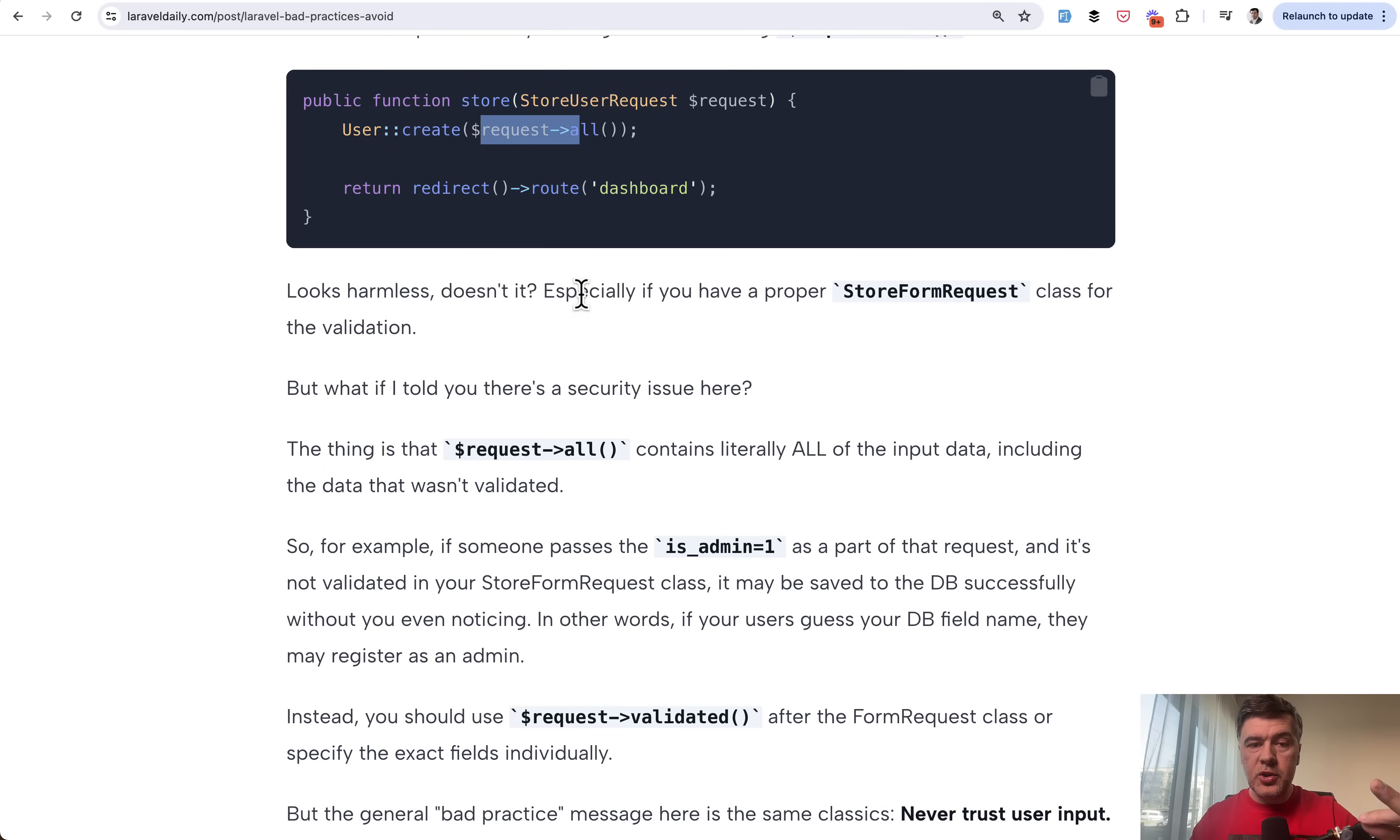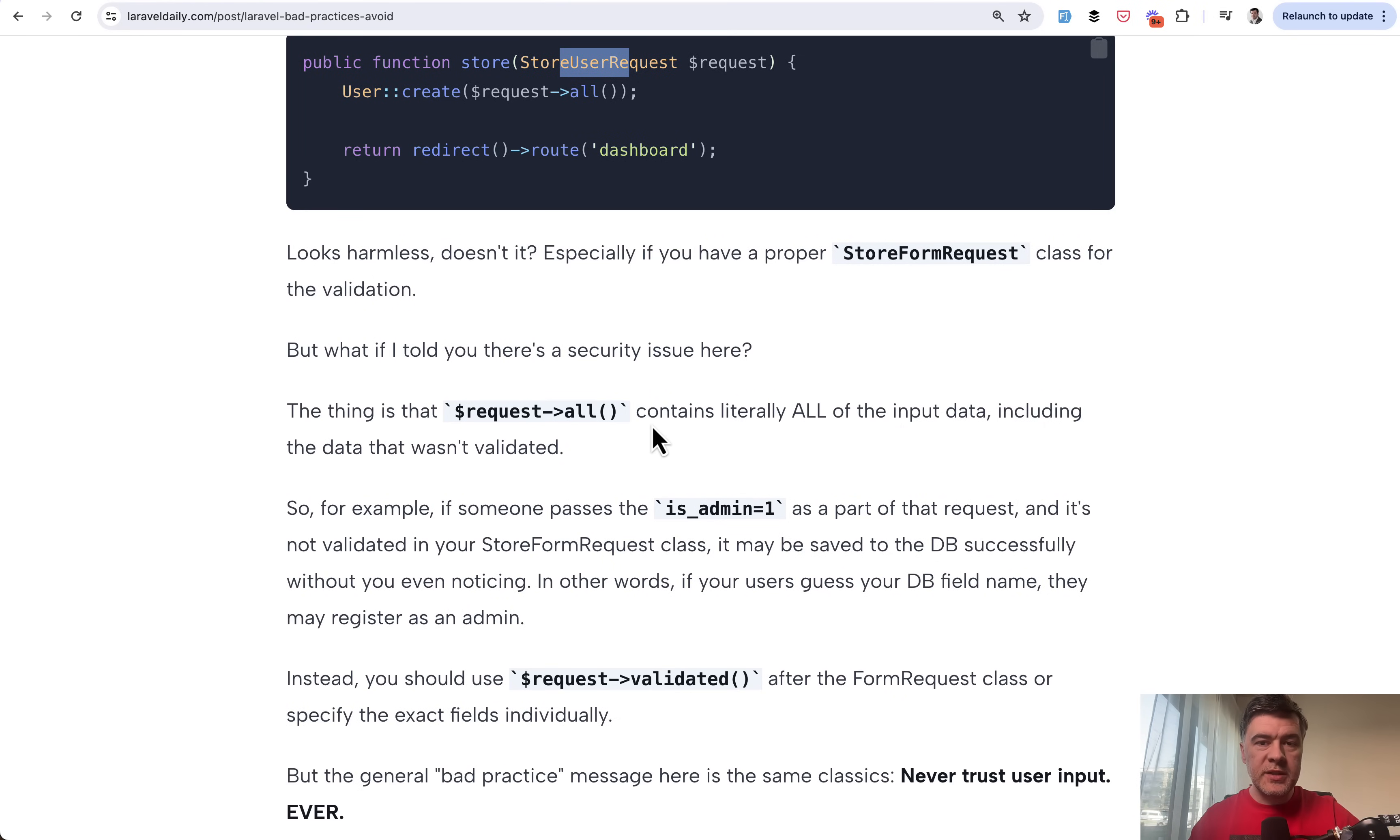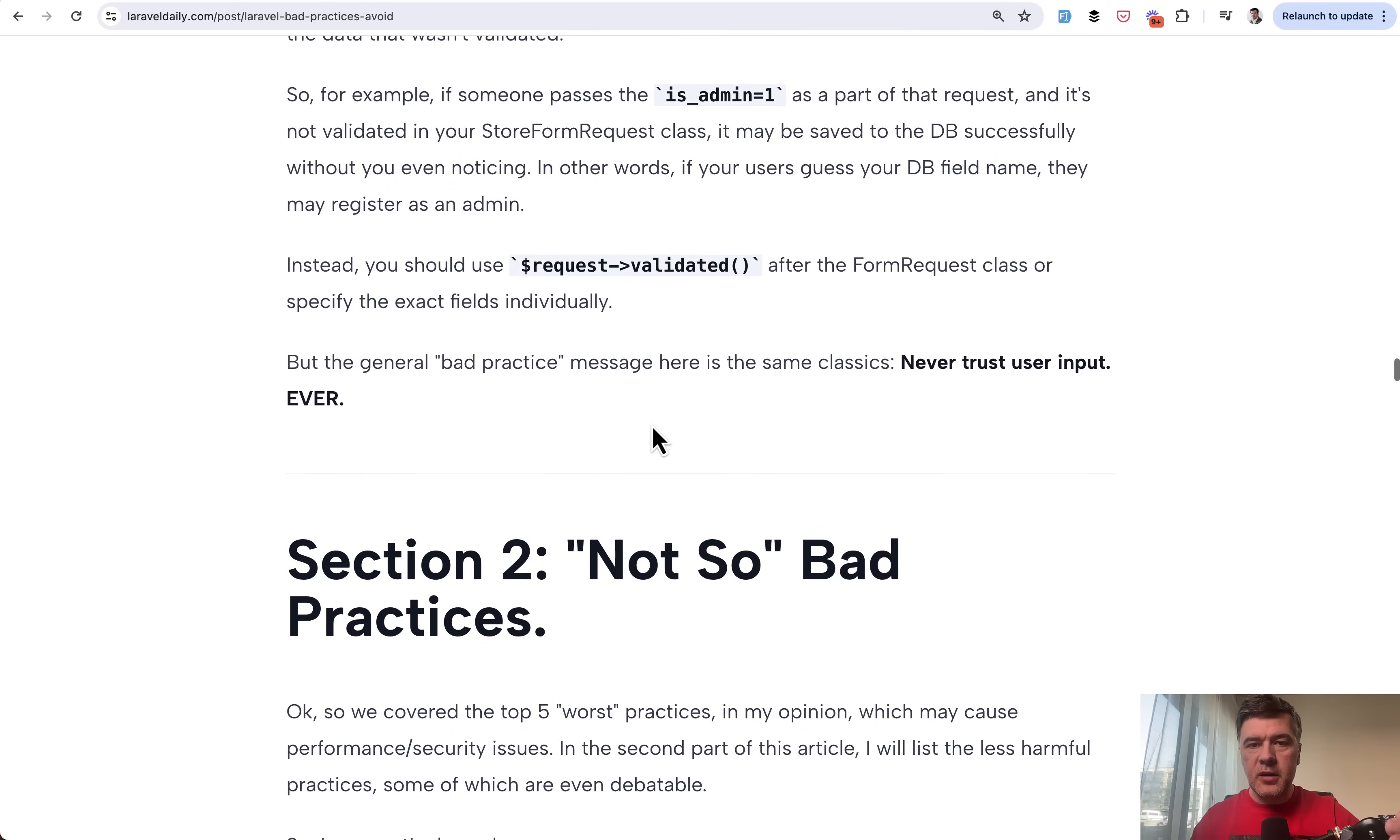Instead, here you should use request->validated, which will contain only the data validated in this form request class. So these are just two kind of classical examples of that bad practice. But the overall message is always validate the data from your users and never ever trust them. And this is where we get to section number two of that article, 17 bad practices in total.